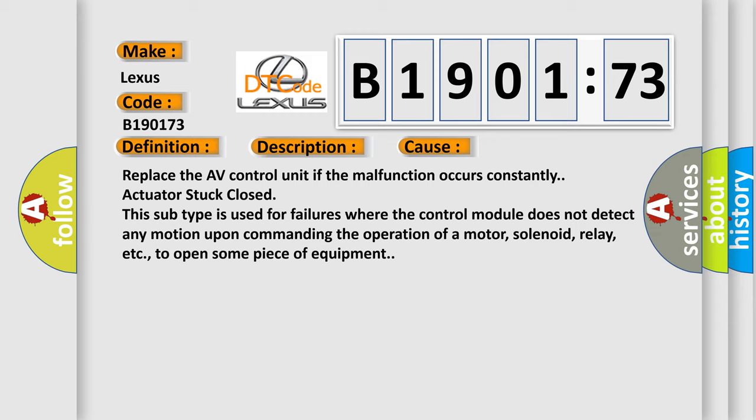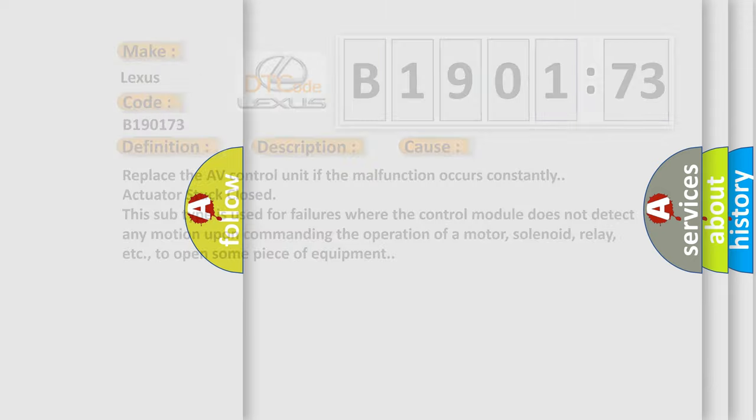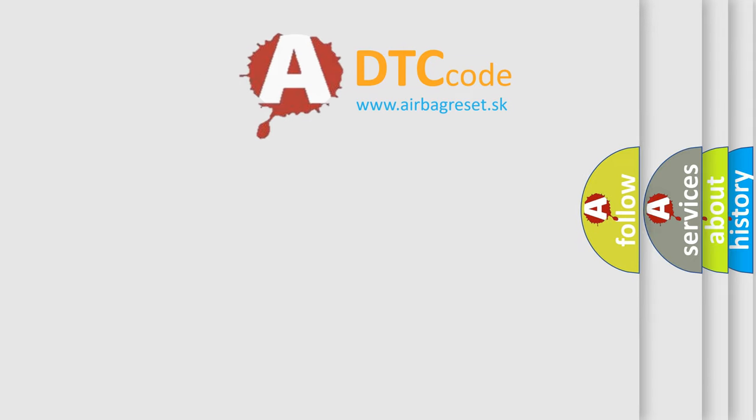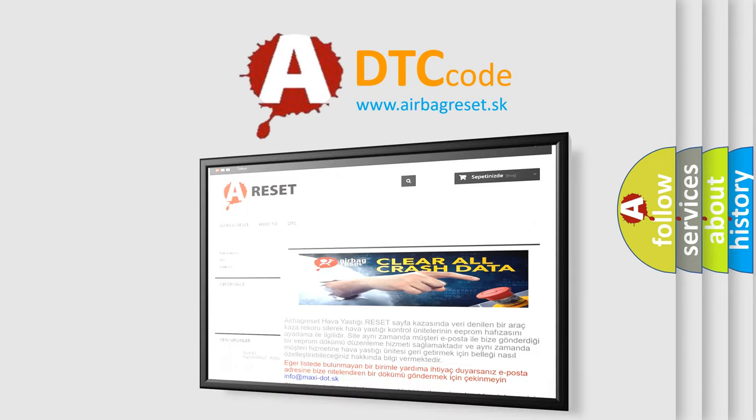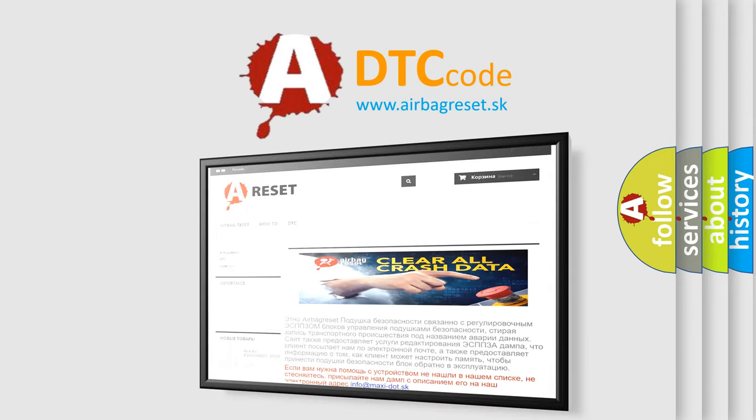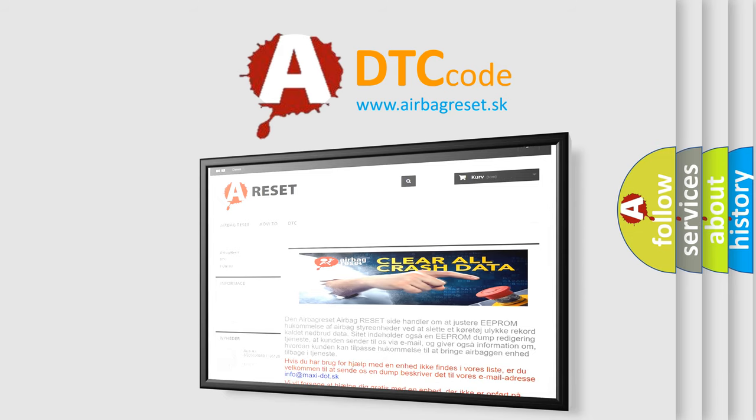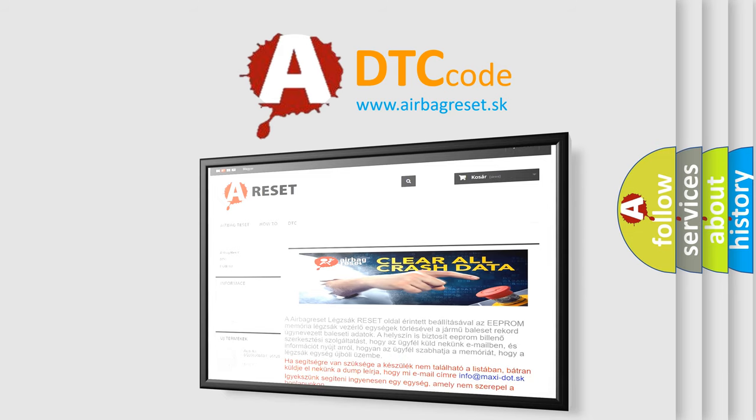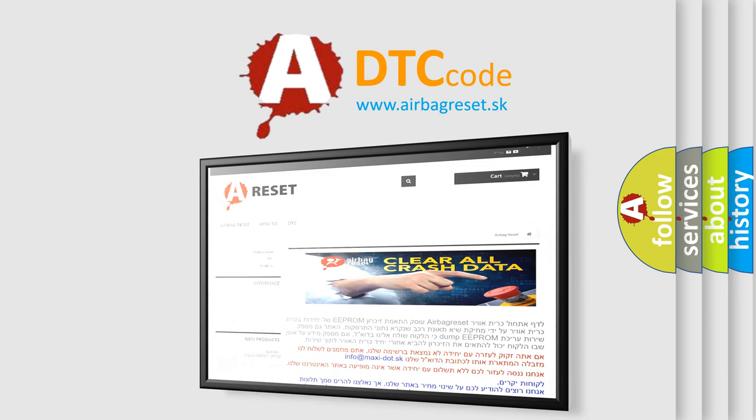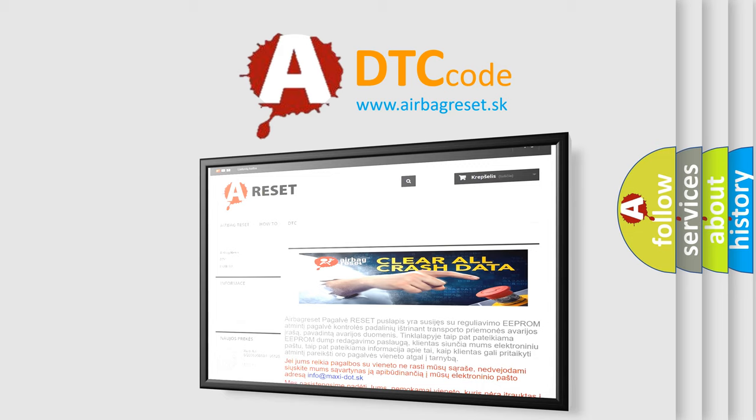The airbag reset website aims to provide information in 52 languages. Thank you for your attention and stay tuned for the next video. Bye.